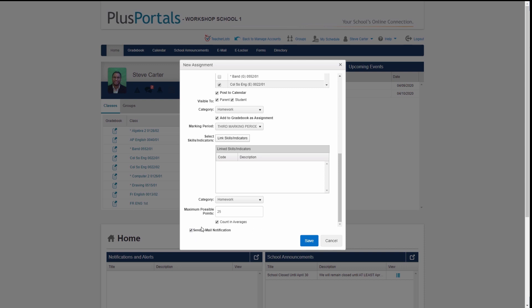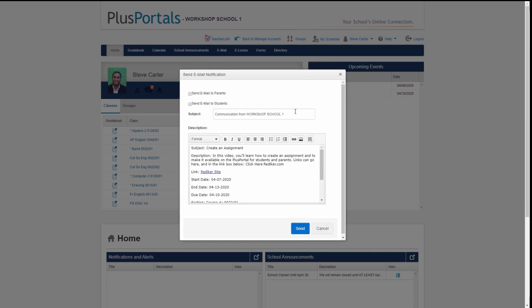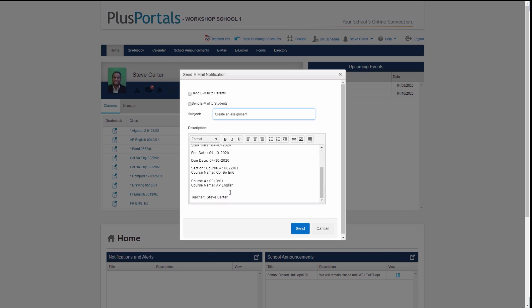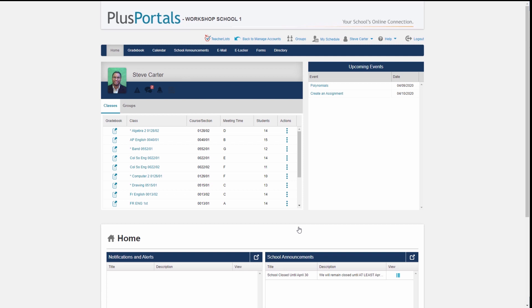Since I want parents and students to see this assignment and I also want to notify them right away, I'll check the email notification box and click Save. I can then edit the email subject — maybe 'Create an Assignment' — and the email already pre-populates with the subject, description, link, start and end dates, due date, the sections it's linked to, and my name. I can add a note like 'Good luck' and choose to send it to parents and/or students. I'll send it to students only.